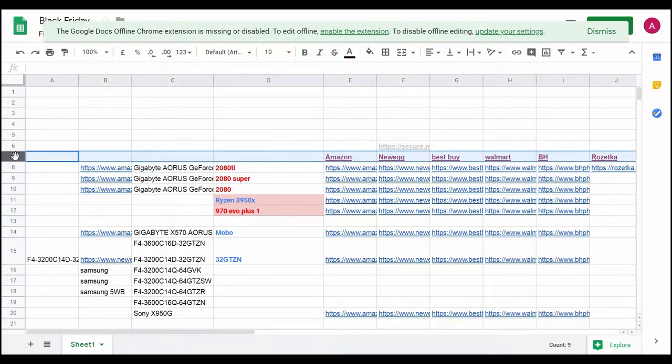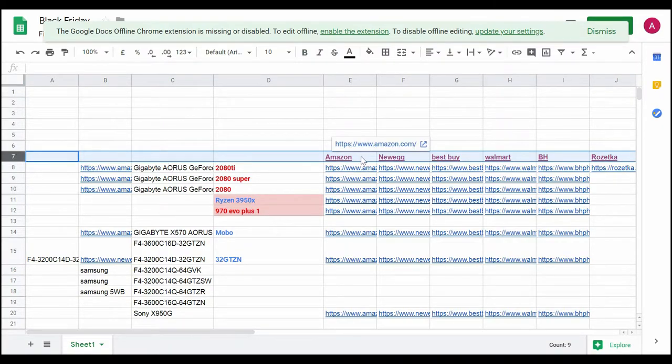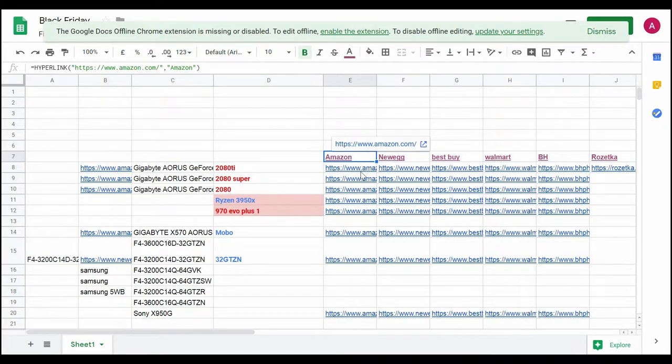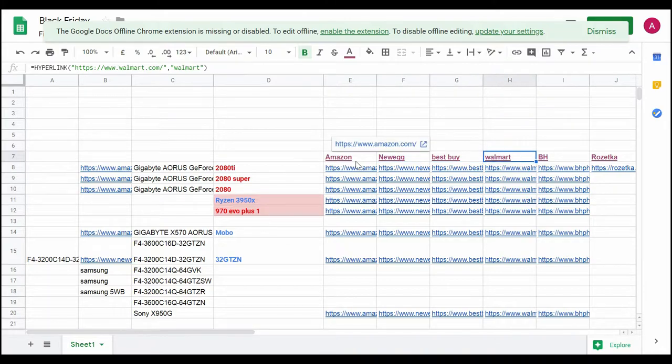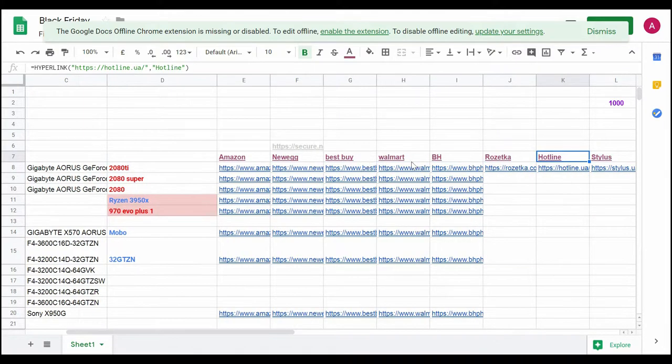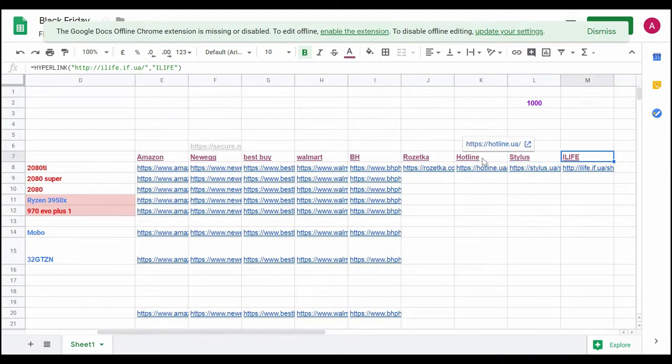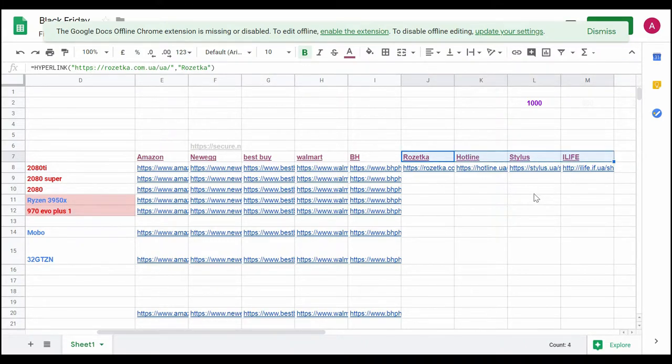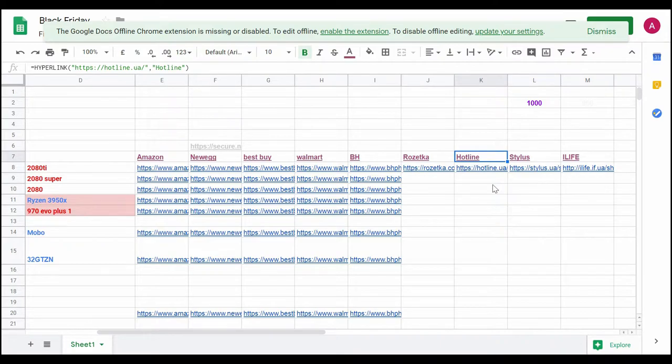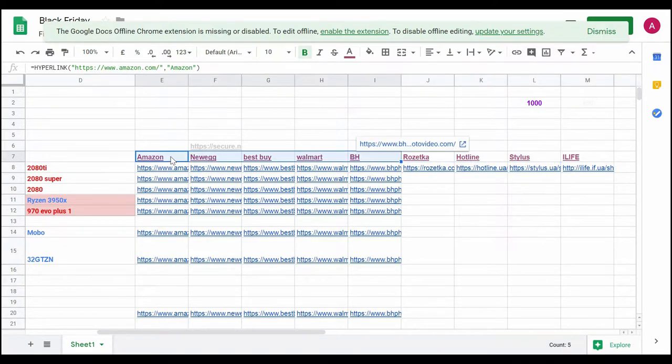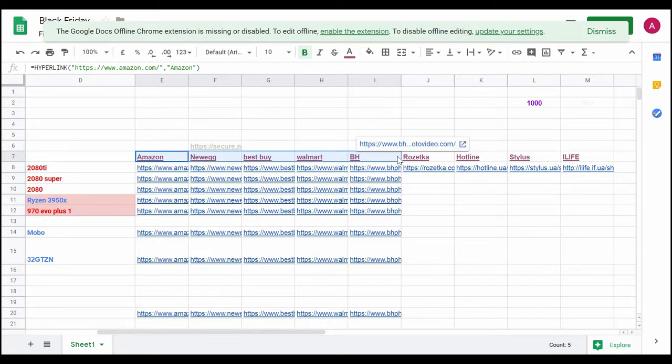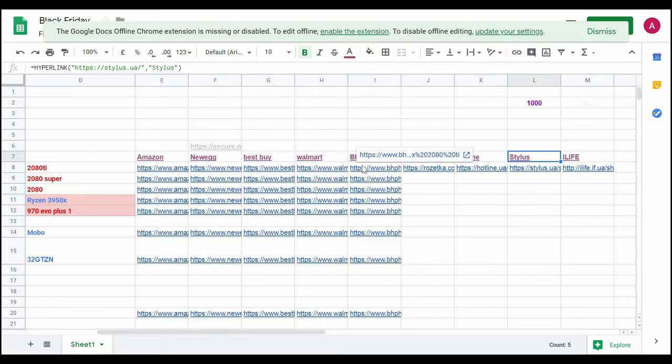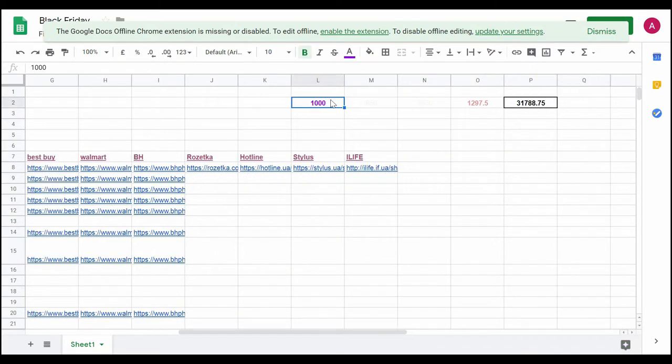In this row I have the shops and main stores that sell stuff - Amazon, Newegg, Best Buy, Walmart, B&H. I have some Ukrainian ones as well because I'm not from the US, so I buy stuff and ship it over to Ukraine. It depends - sometimes Ukrainian stores are good, sometimes American stores are good.